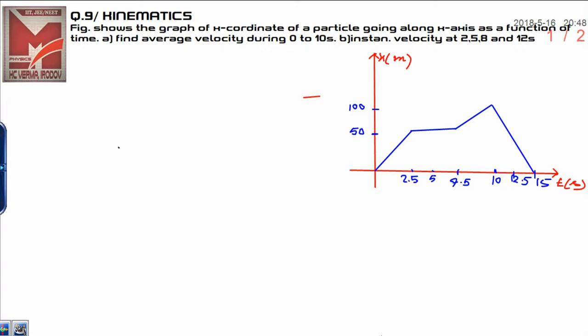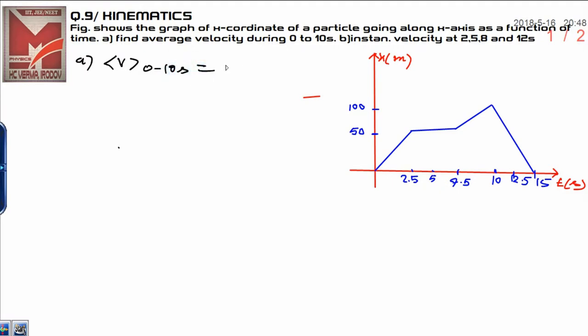First of all, in the graph, an X-t graph is given. You need to calculate, in the first part, the average velocity during 0 to 10 seconds. In part A, average velocity is total displacement upon time — total displacement is X and time is t.